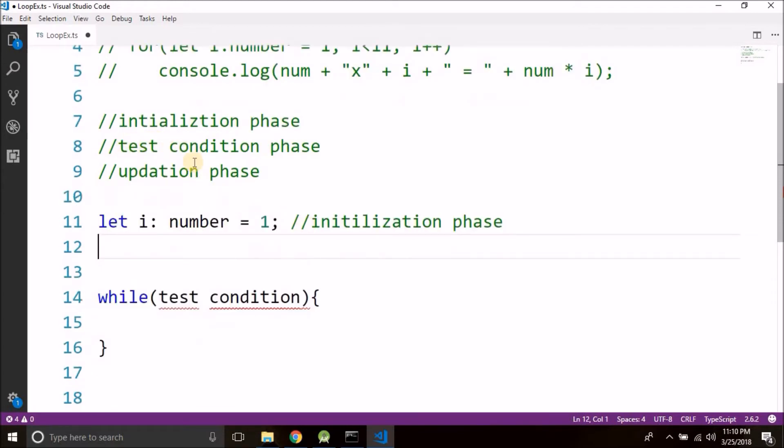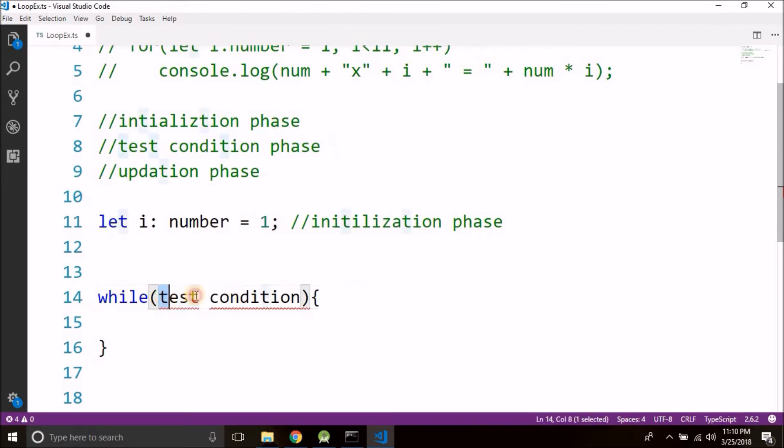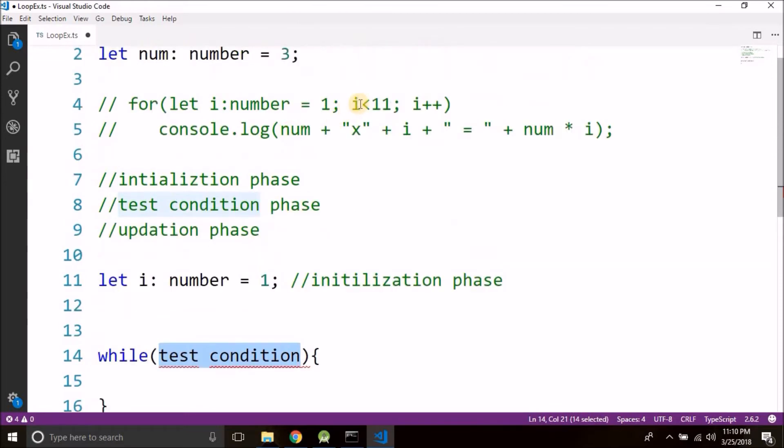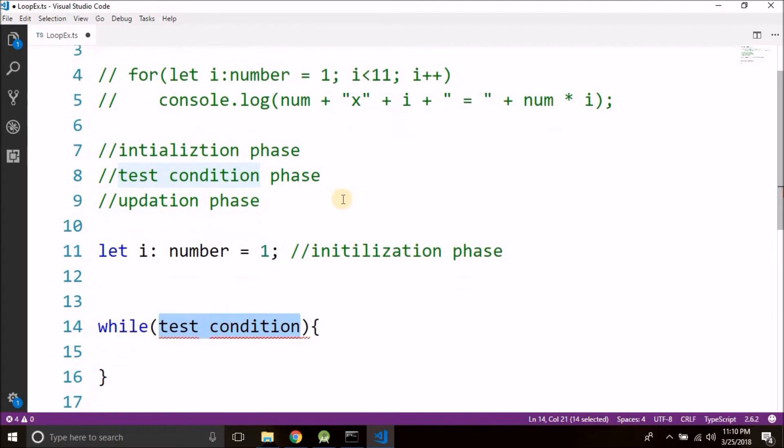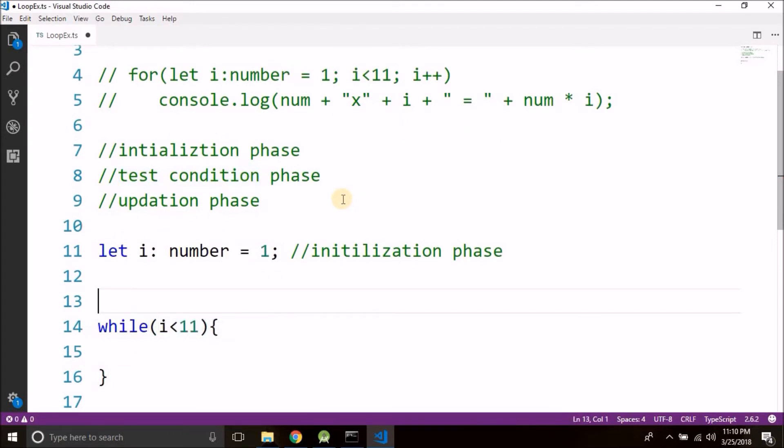Then the second phase is the test condition phase, and the test condition we write here. So what is the test condition? i is less than 11, so here we will write i is less than 11.